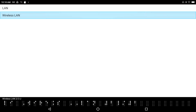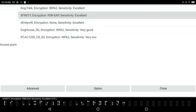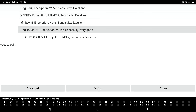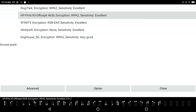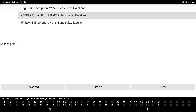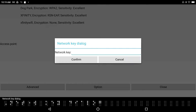Wireless LAN list item. I see a list of all the networks in the area — access point 'Dog Park,' encryption WPA2, sensitivity excellent. There's also 'Dog House 5G' and other networks. I'm going to go up to 'Dog Park' because the HP OfficeJet 4006 is just on the other side of the wall from where I am. I've got excellent reception on Dog Park.